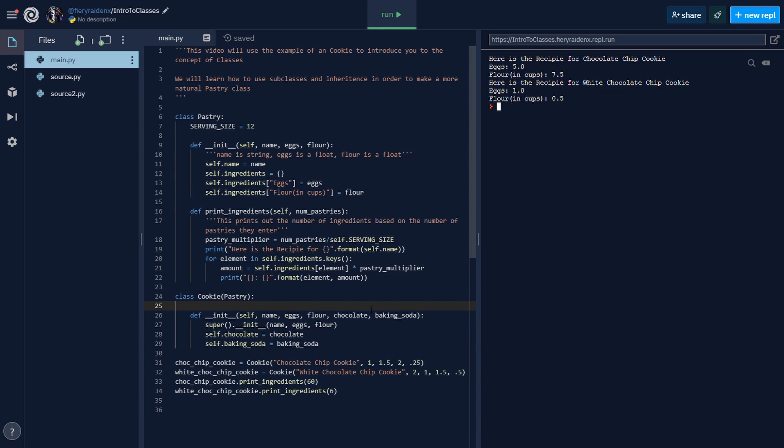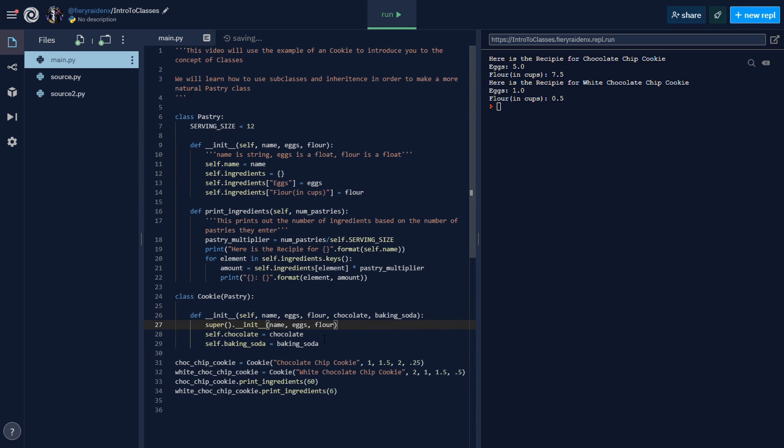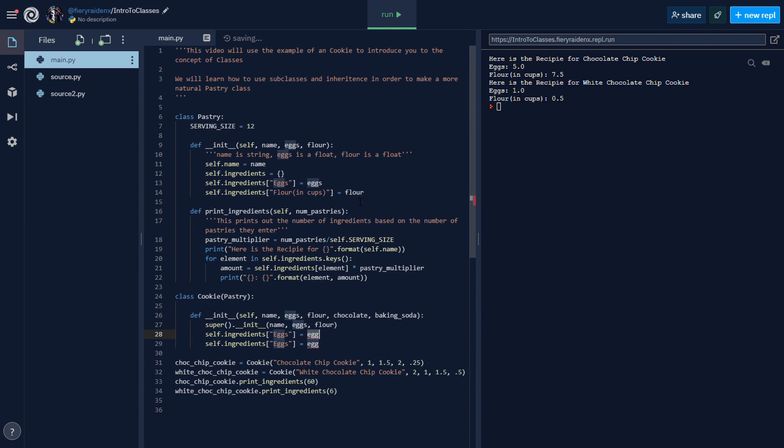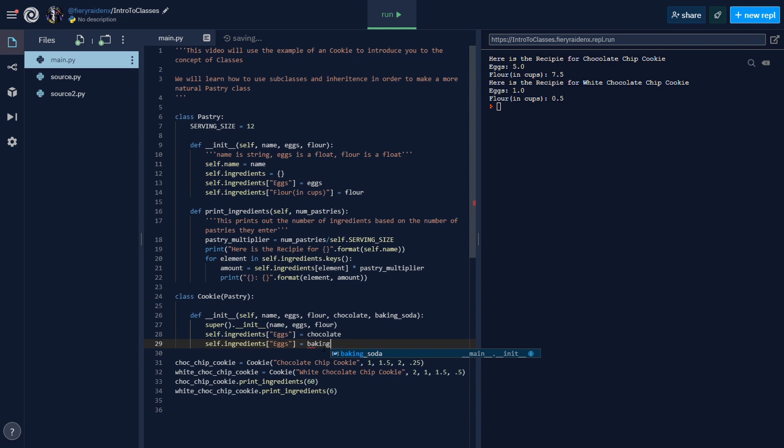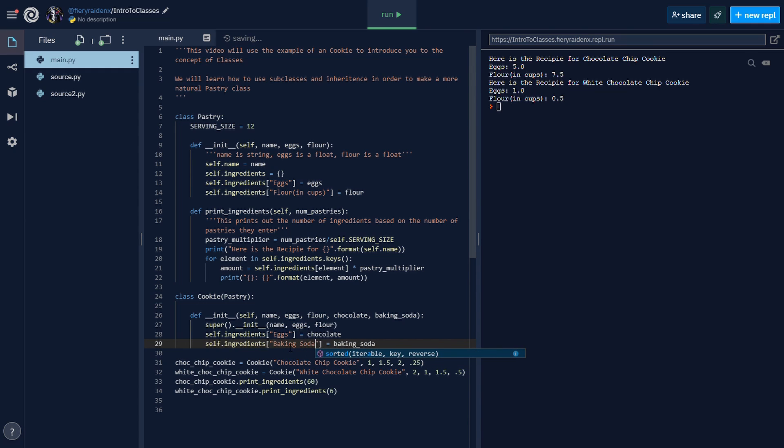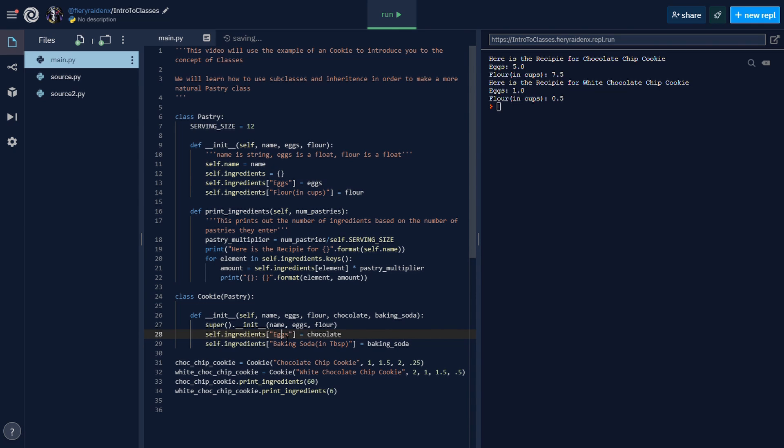But we still don't have our baking soda and our chocolate. So what we need to do is simply use this notation here: chocolate, and then baking_soda. Right here let's write 'baking soda in tablespoons' and then 'chocolate in bars'.